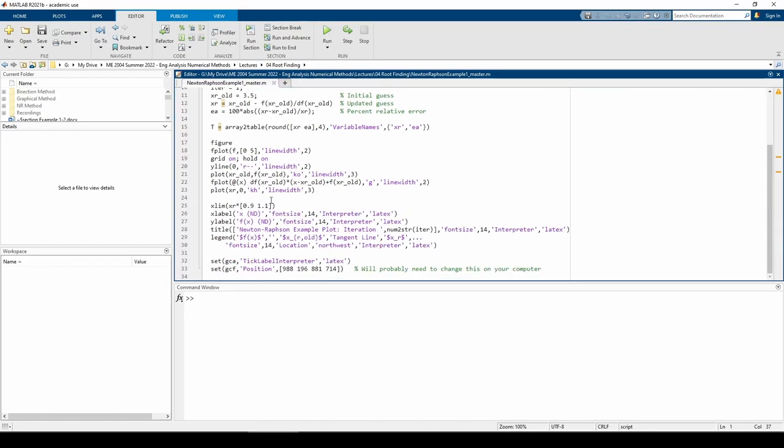The rest of the script just plots stuff, so you can examine it in more depth later if you want. As you can see, I tried to use MATLAB only to number crunch and to plot things.